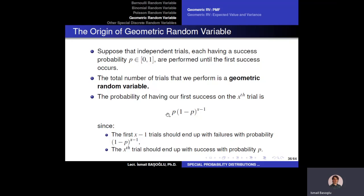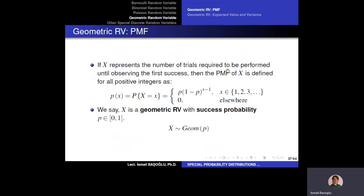Note there is no coefficient in front of this probability, unlike in the binomial random variable. This is because trial x must be the success and all previous trials must be failures — this arrangement occurs in only a single permutation. The first x minus one trials must all be failures, and the last must be a success.